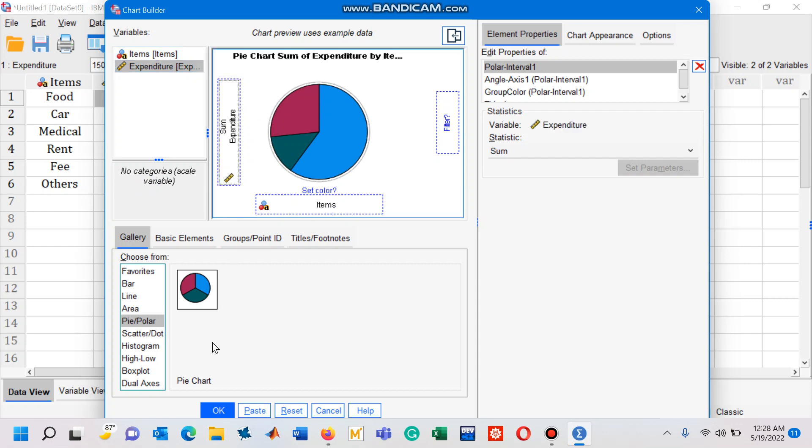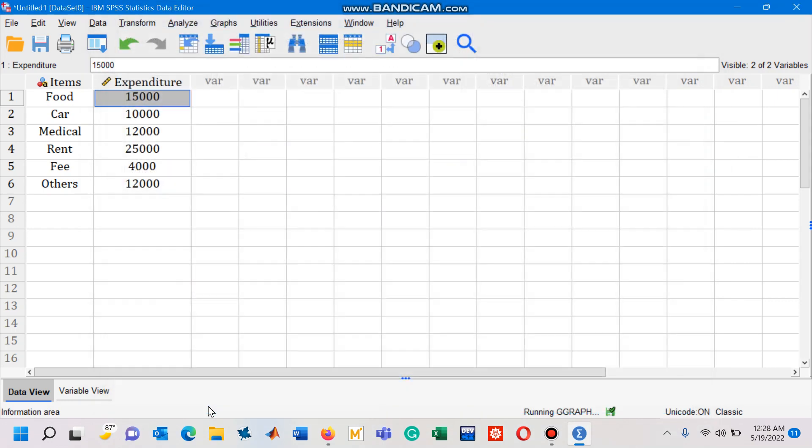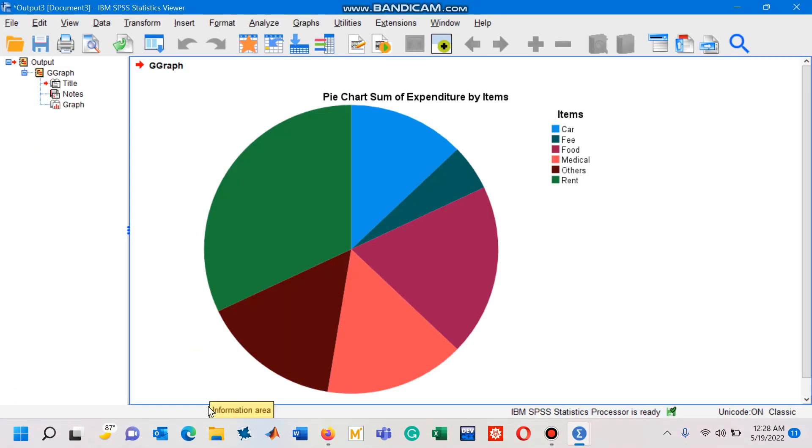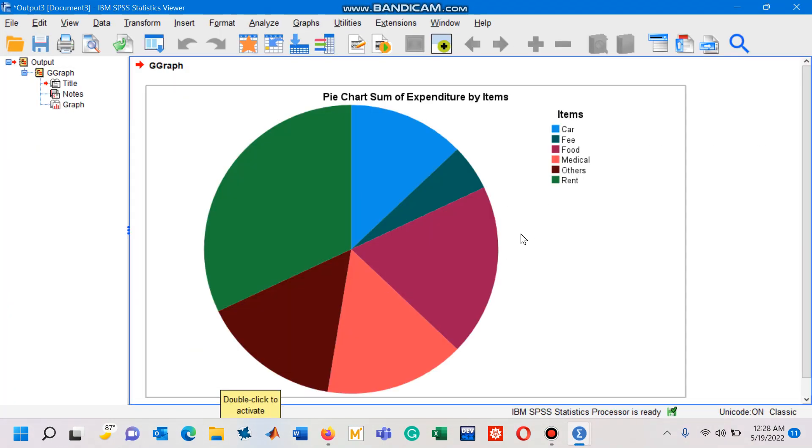That's all you need to get a pie chart. Click on OK button and now you have this pie chart in your statistics viewer window.